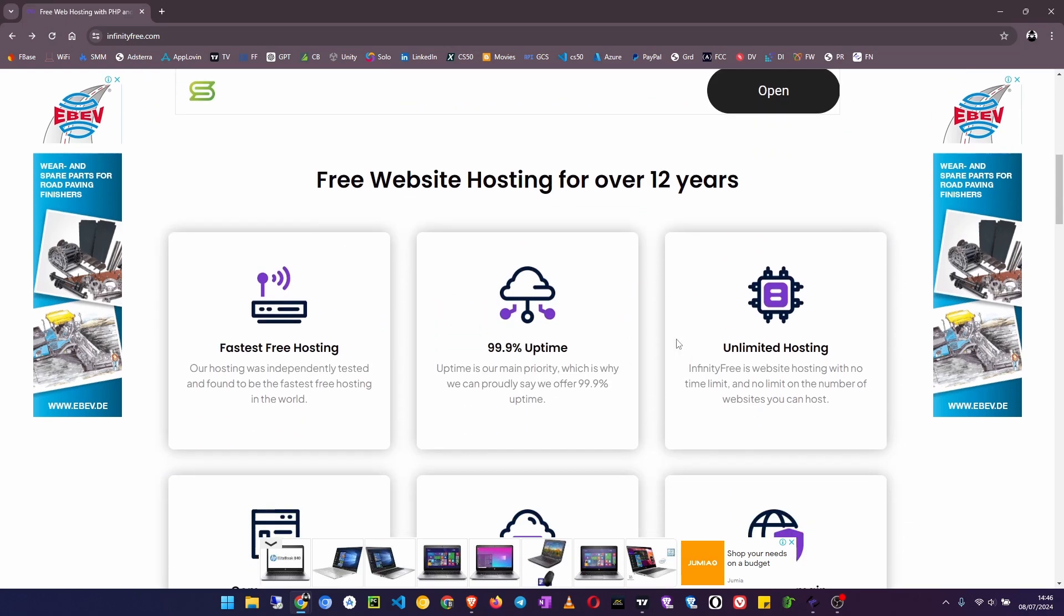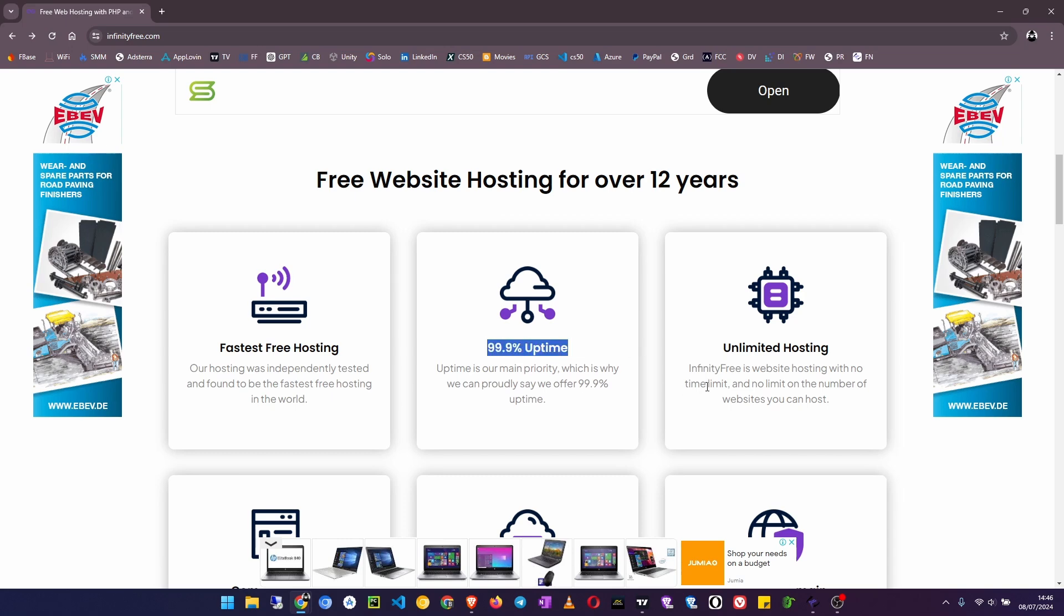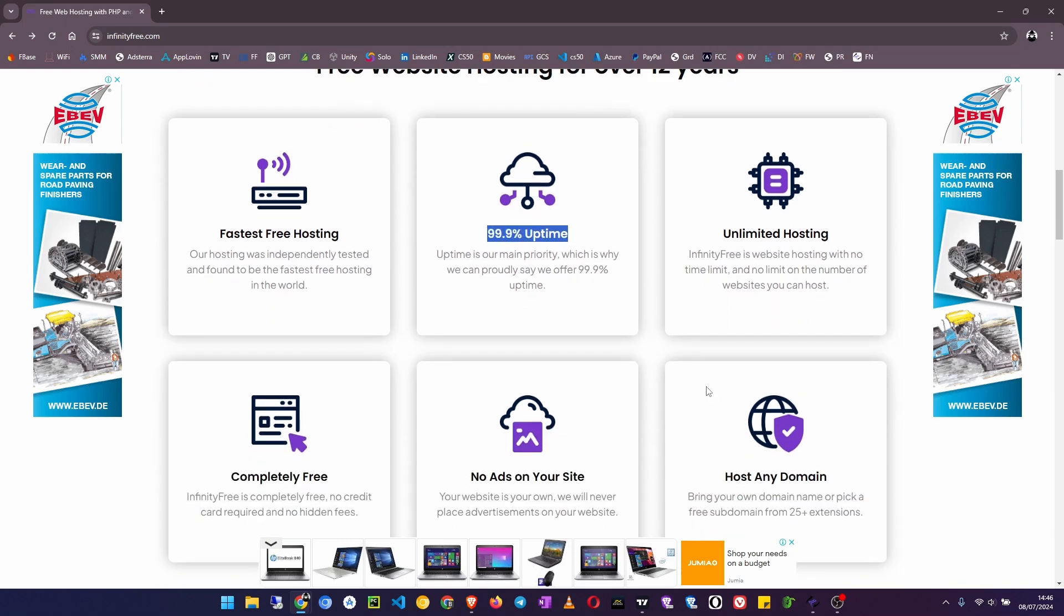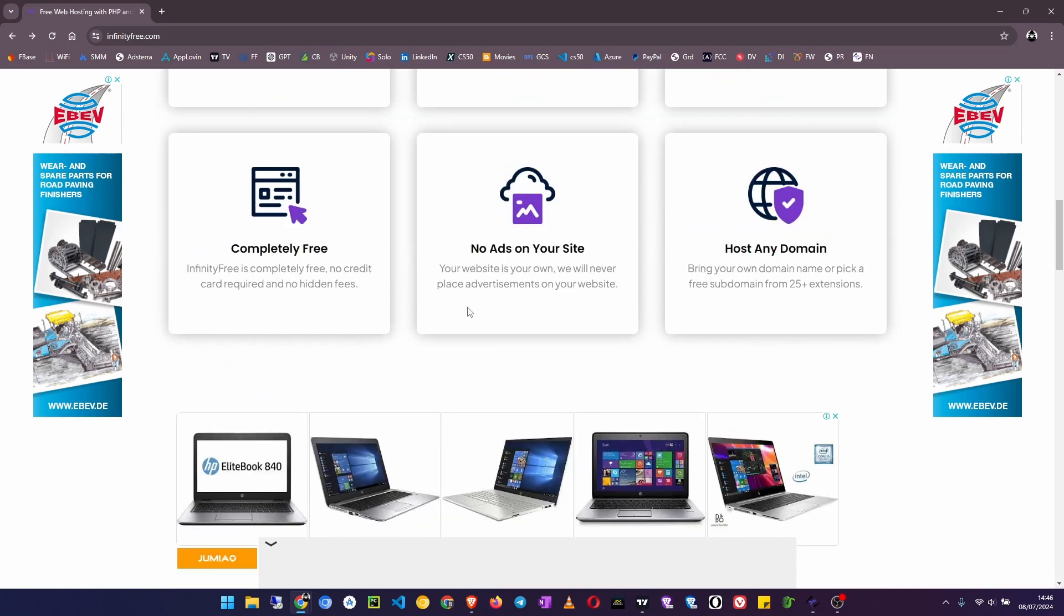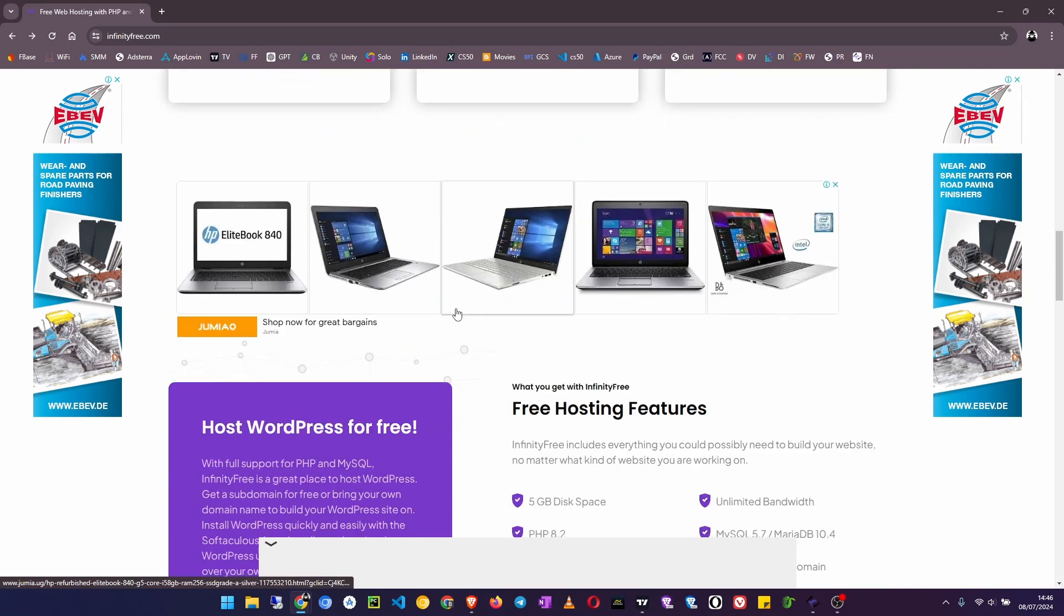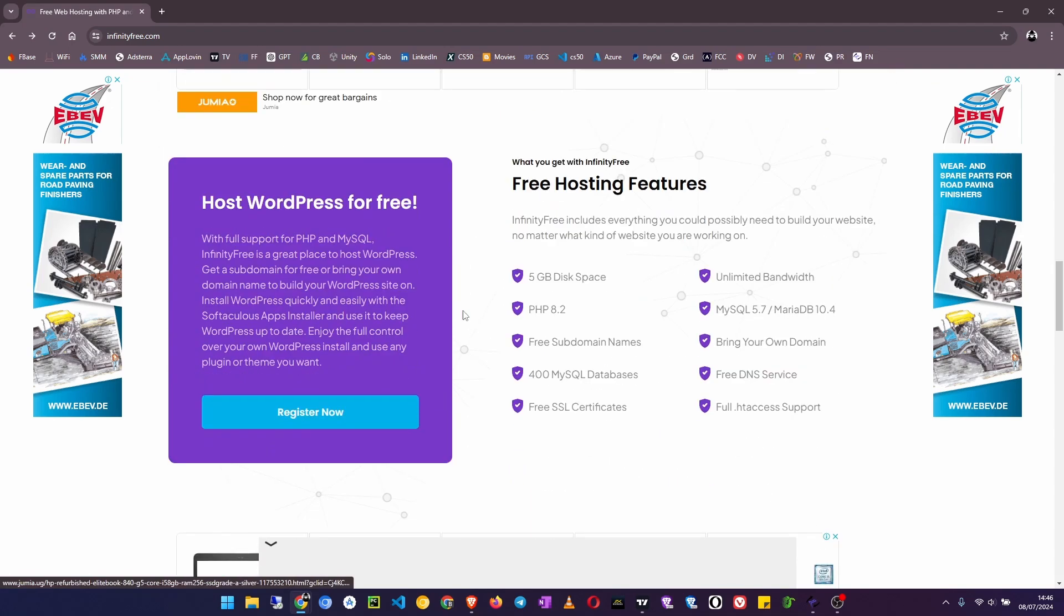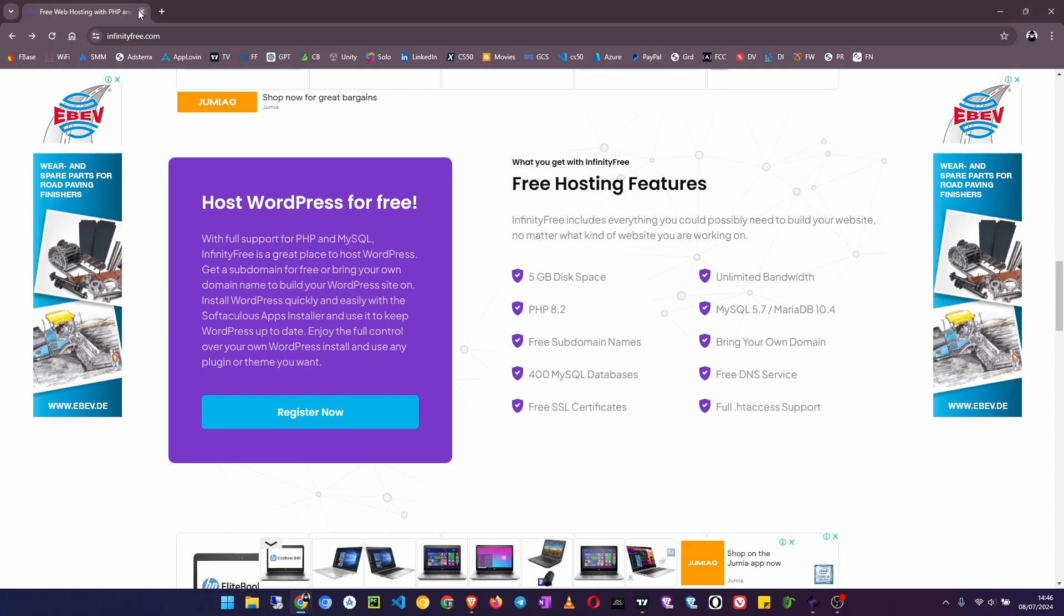The only bad thing about InfinityFree is that you cannot use bots to access your site. For example, if you have an automated system that reads some files from your site, it won't be able to do that. They block bots from accessing the site. That's the only downside to this web hosting, otherwise they are good and you can try them.